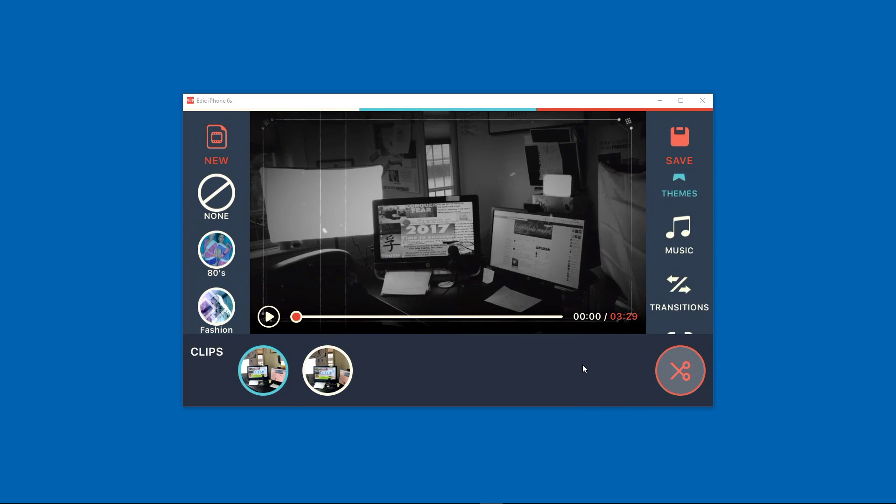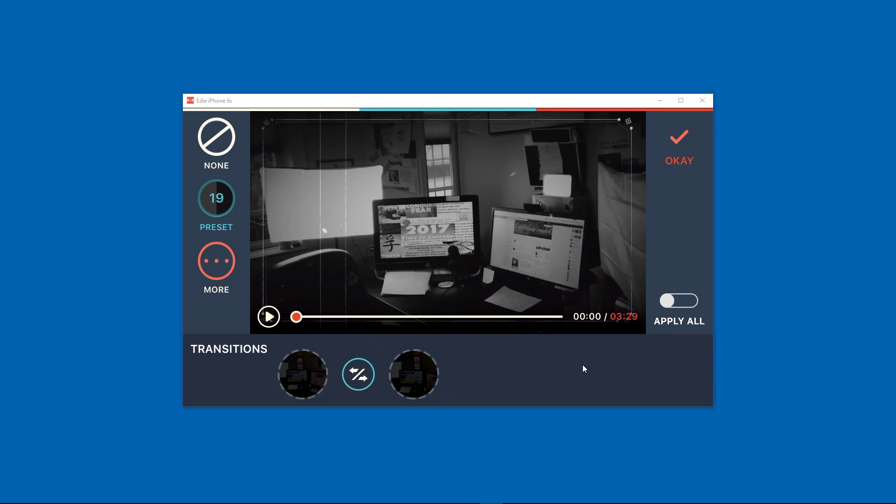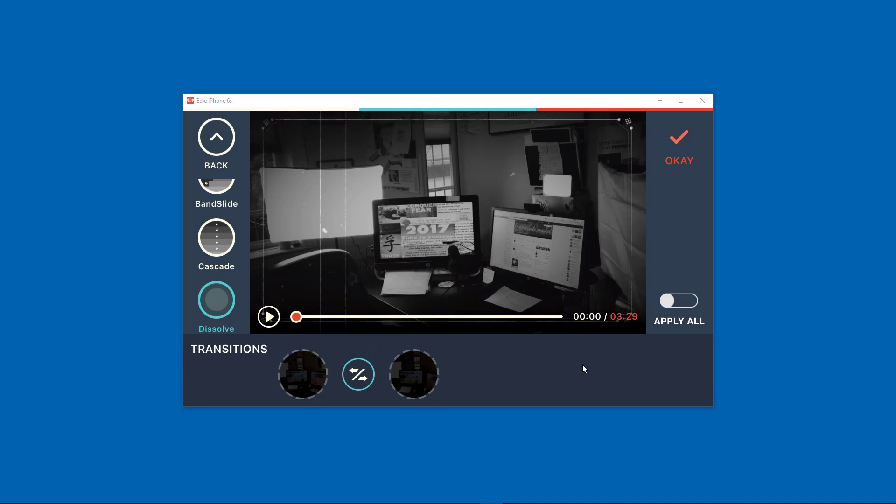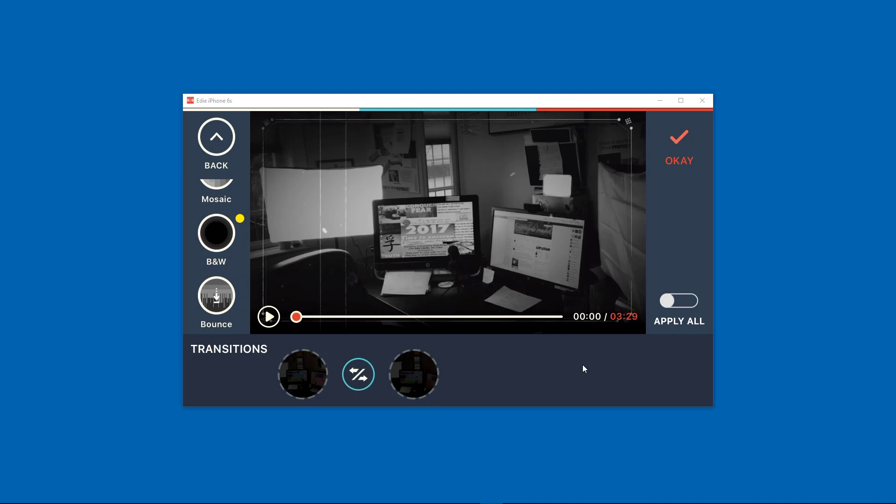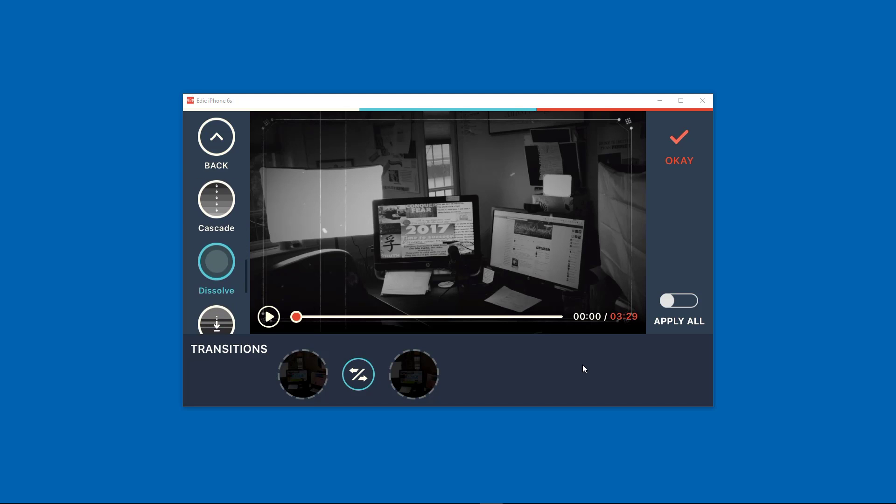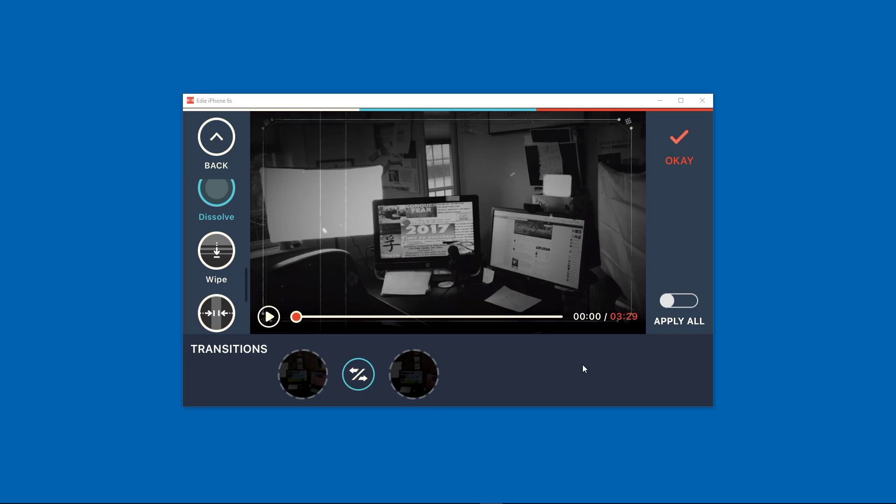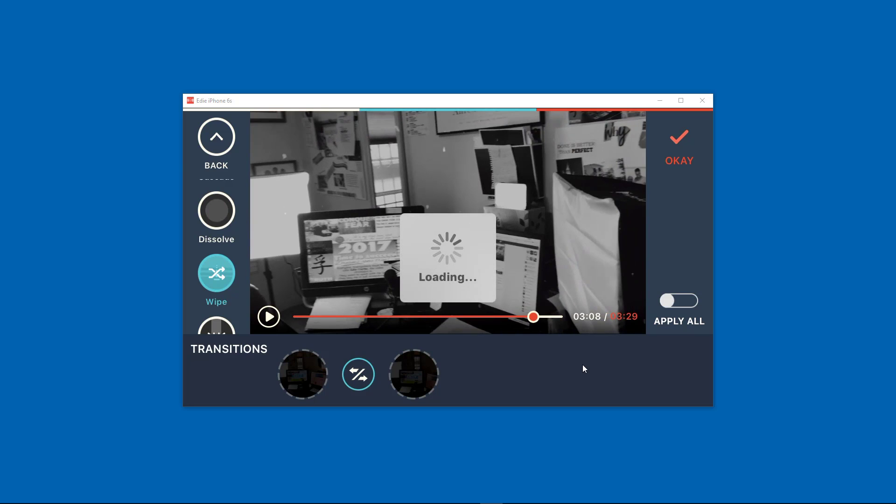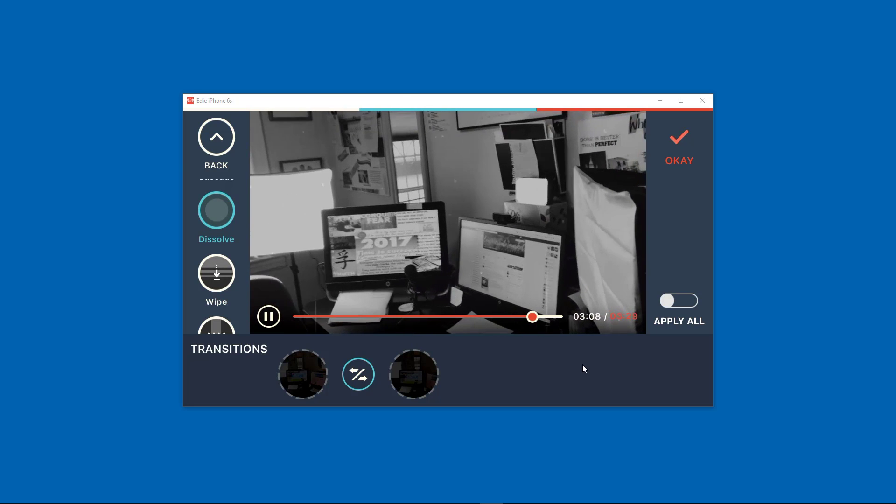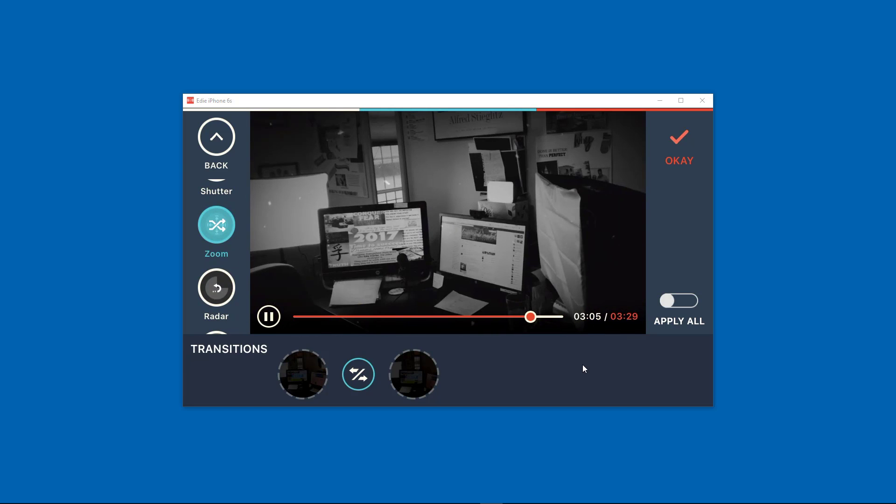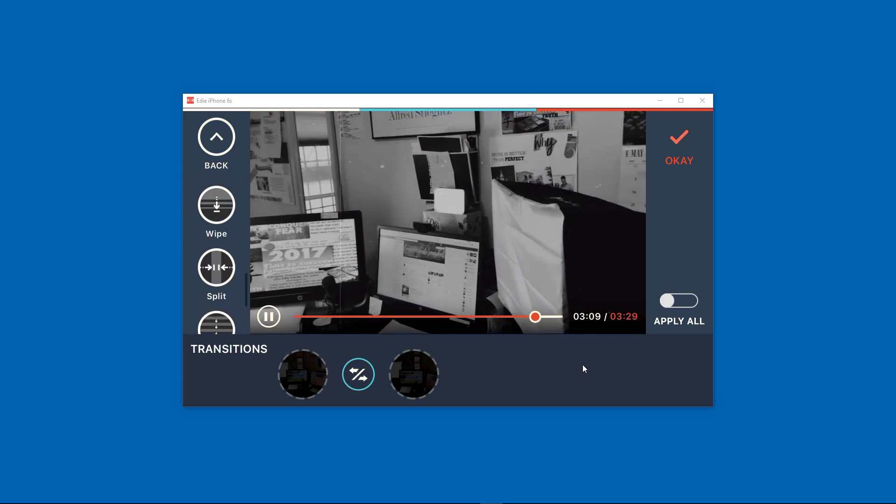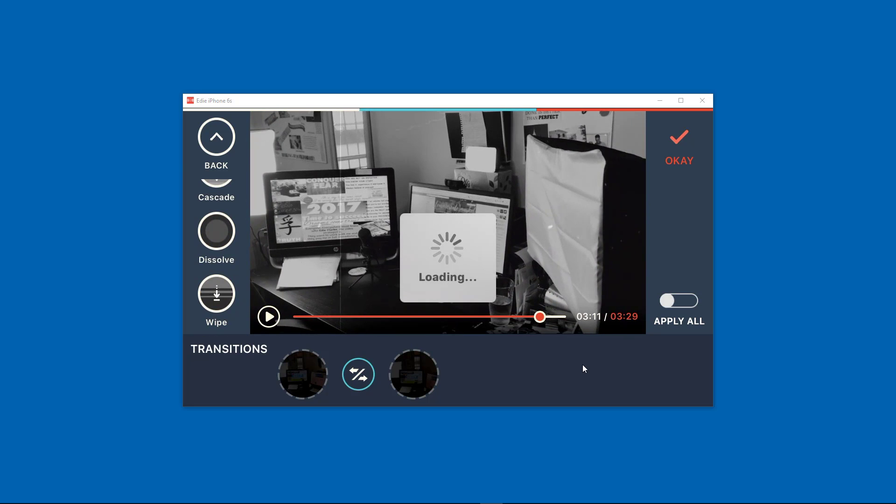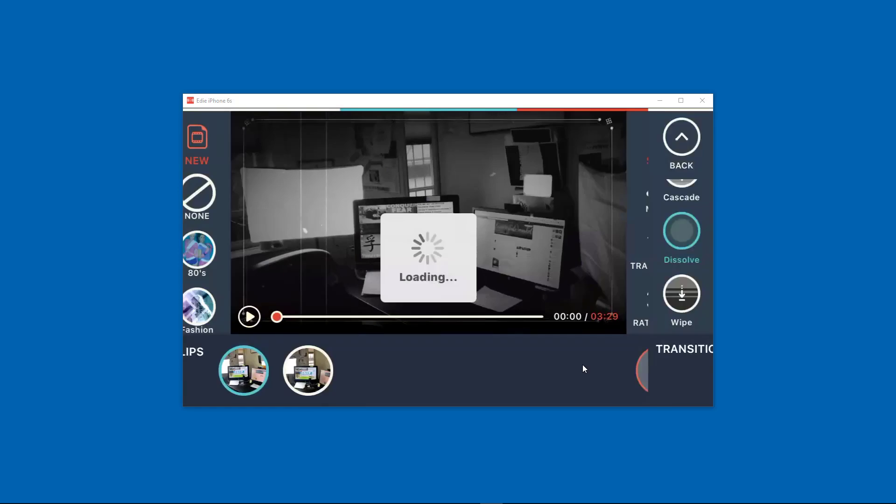We can do transitions because we have more than one clip. You can see here again there are some presets. Let's look at what the choices are. Barn door, box, ease, fisheye, mosaic. These are weird transitions or weird names I should say. Push, I like fades or dissolves. Okay, there we go. It has the dissolve there already or I could change it to a white. I think I prefer dissolve. Let's try zoom. No, I think I'll stick with dissolve.